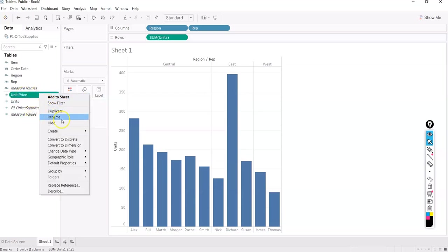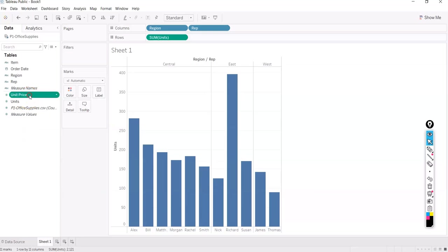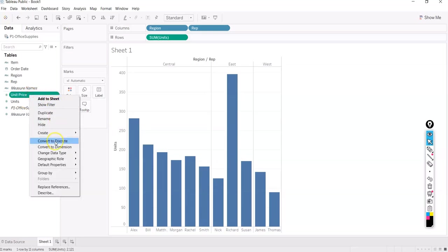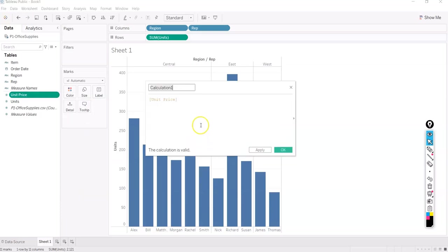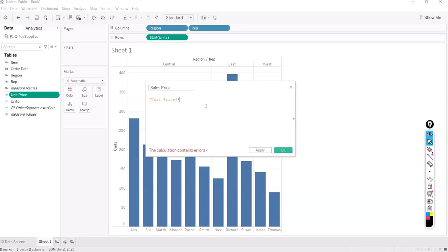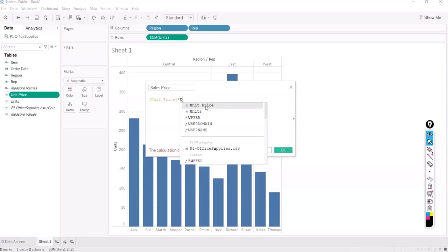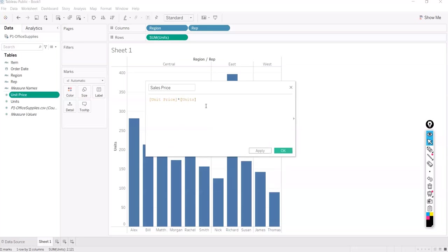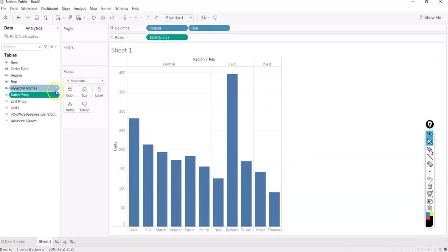You right-click here and you will create a calculated field here in the measures. That is where calculated field comes into picture. I'll just name it as sales price, so unit price multiplied by units. So you can see this field is created now, sales price. Here you can see this equal to sign, that means this is a calculated field.